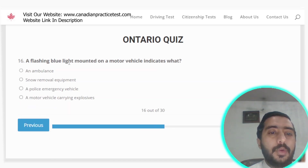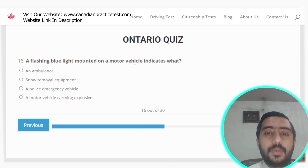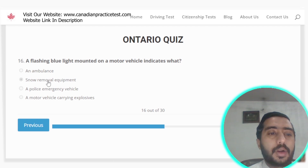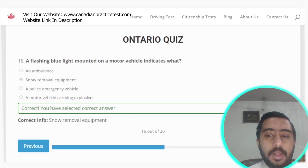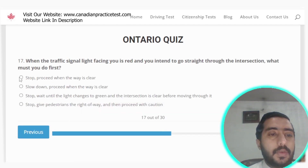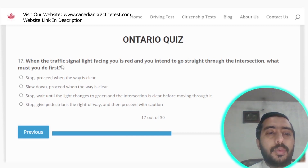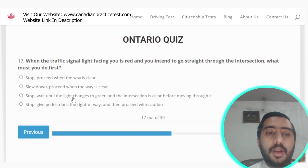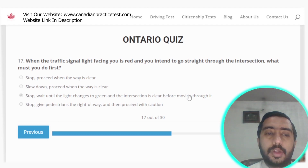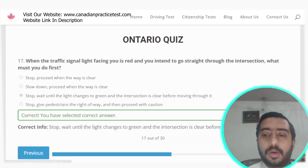Question 16: A flashing blue light mounted on a motor vehicle indicates snow removal equipment — option B is correct. Question 17: When the traffic signal light facing you is red and you intend to go straight through the intersection, you must stop and wait until the light changes to green and the intersection is clear before moving through it — option C is correct.